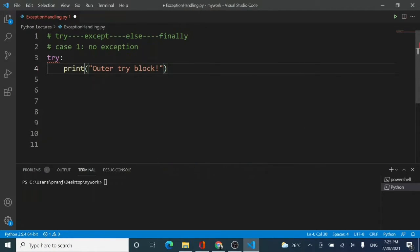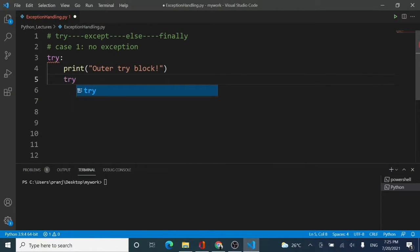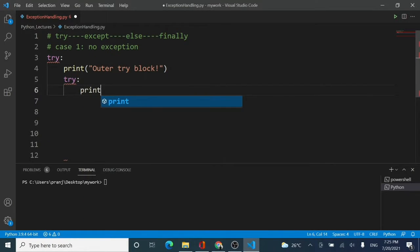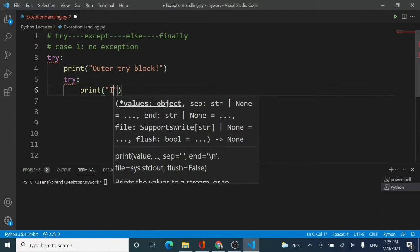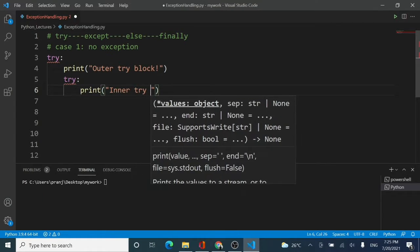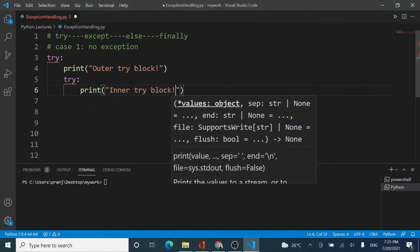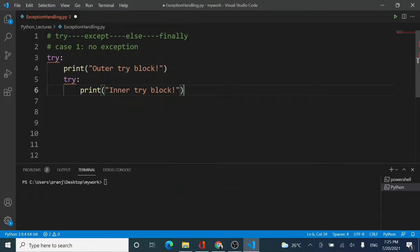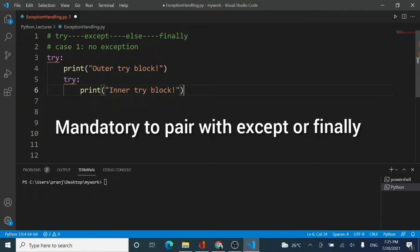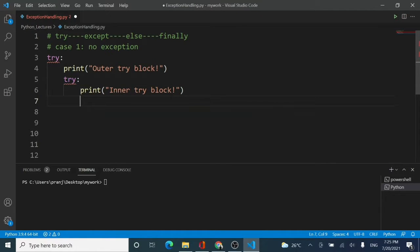Here there will be a nested try inside a try. Pay attention to the complete syntax — this is a try inside a try block. I am going to add another print statement which says 'inner try block'. You can see a zigzag underline below this try, which indicates that you cannot use try alone.